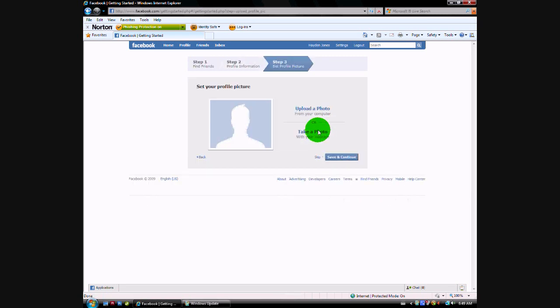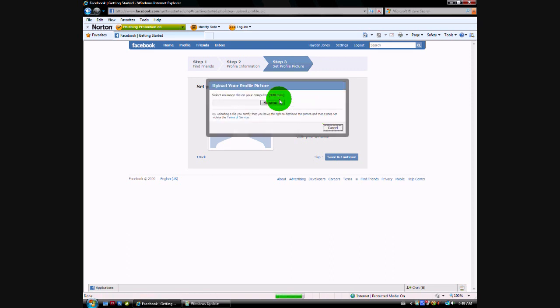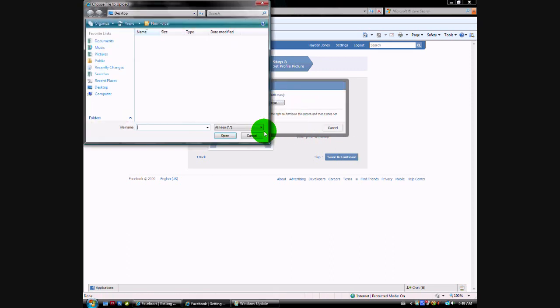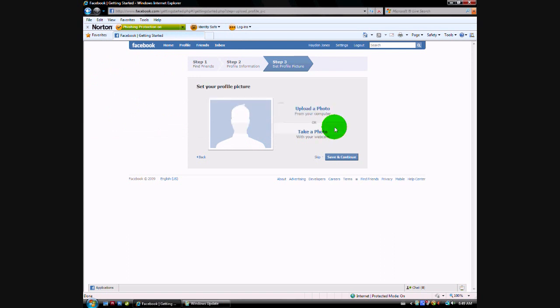And you can upload a photo, or you can take a photo with your webcam. I'll just skip this step.